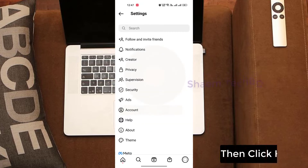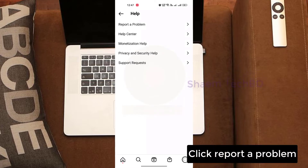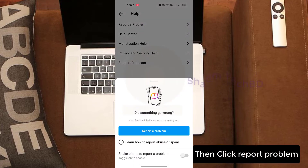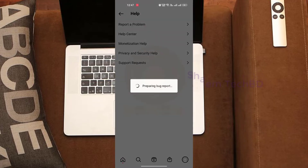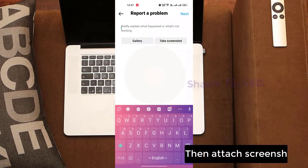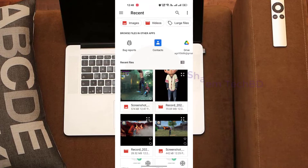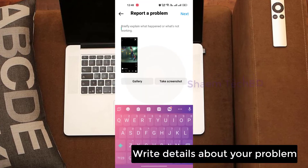Click Settings, then click Help. Click Report a Problem, then click Report Problem. Then attach the screenshot.